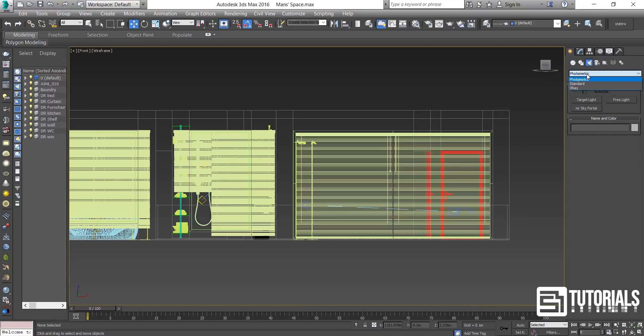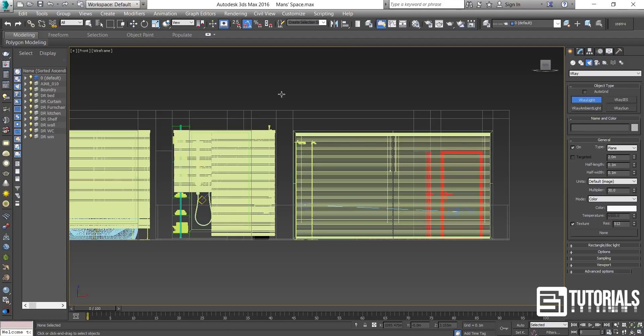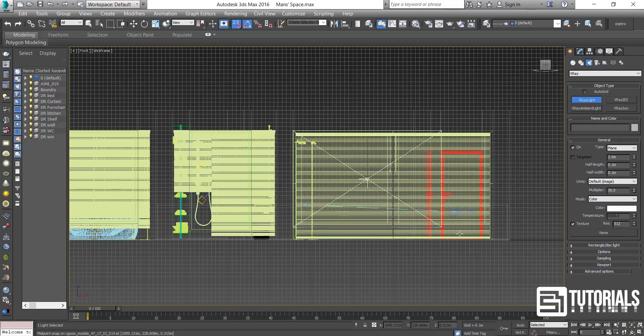The first thing I do for lighting up an interior scene is to put one V-Ray Plane Light behind each window and create an instant copy, so I save my RAM space and shorten the render time.